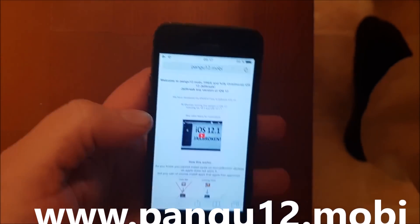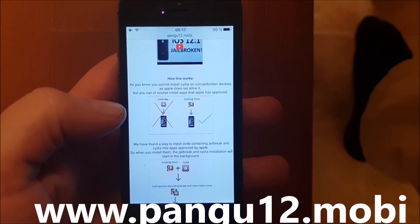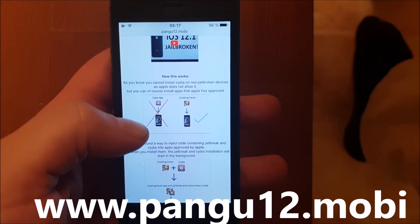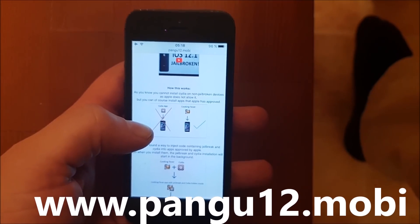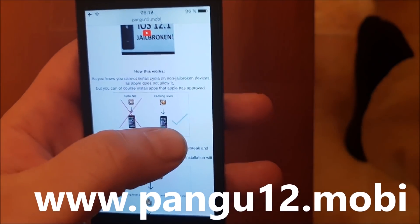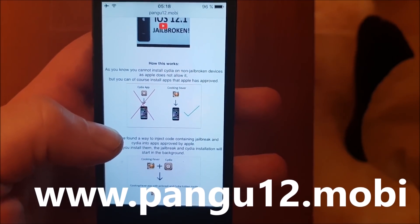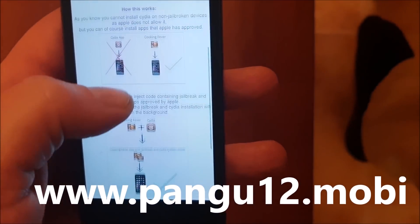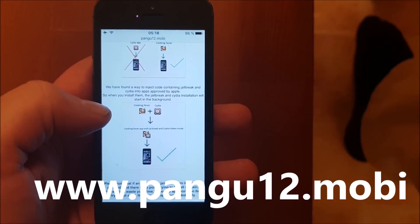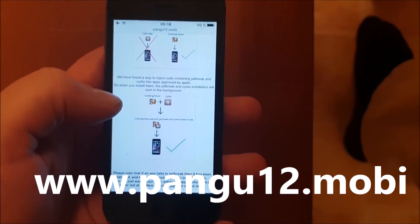Go to panku12.mobile and here you will get a brief explanation of how this works. They will tell you that you can't install Cydia on a device that has not been jailbroken, because Cydia has not been approved by Apple. You cannot install apps that Apple hasn't approved, but the Panku team found a smart way to simply hide the jailbreak inside of approved applications, so the result is that you get an application that is approved by Apple and it has Cydia and the jailbreak hidden inside of it.